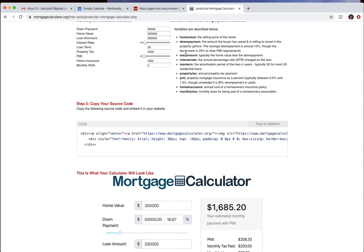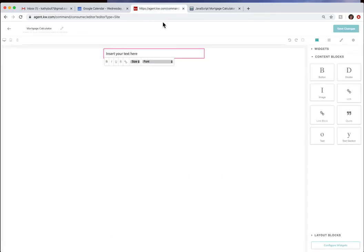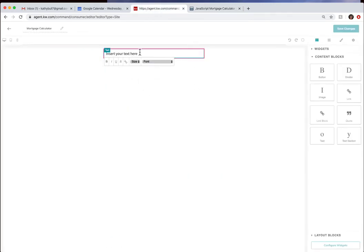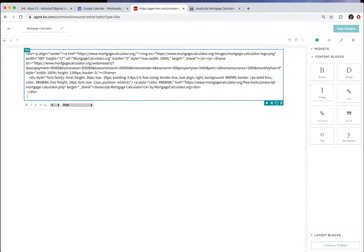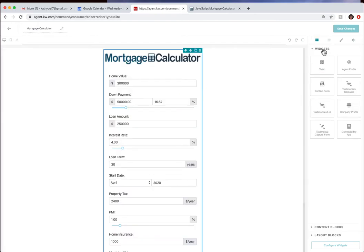I'm now going to come back to the page I was building and I'm going to get rid of this text here first and now I'm just going to insert my text there.